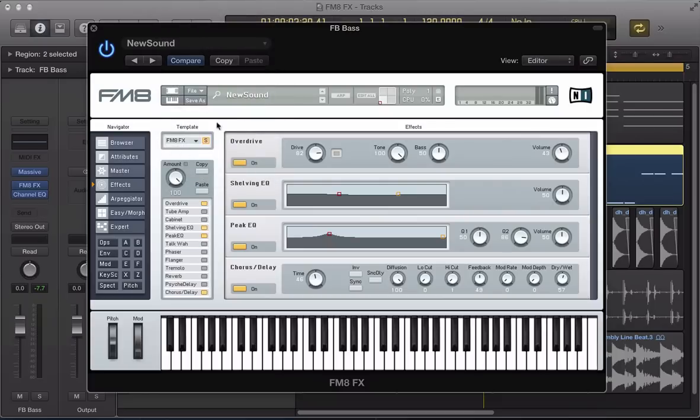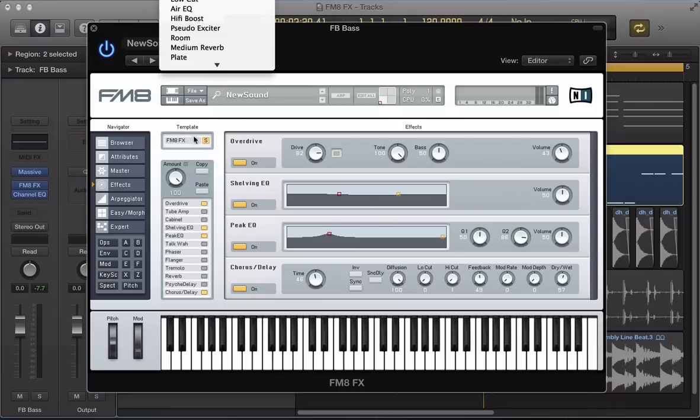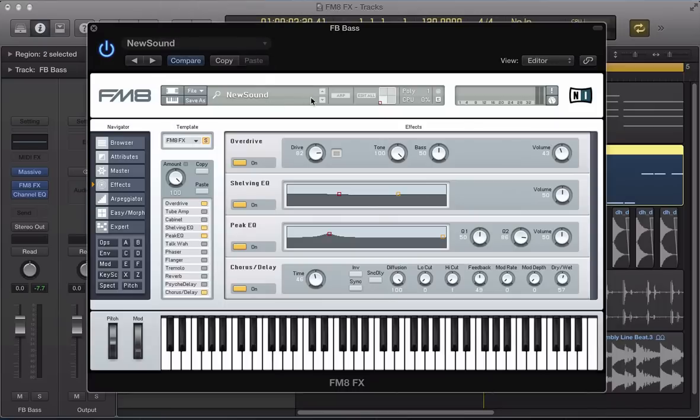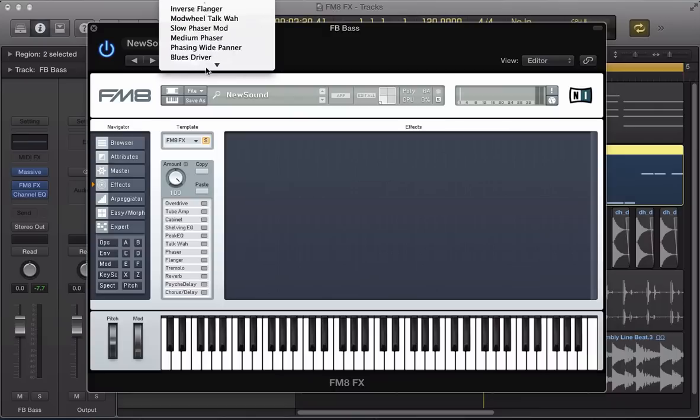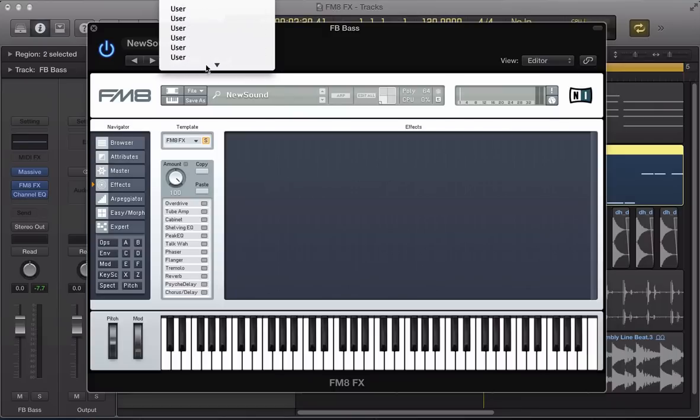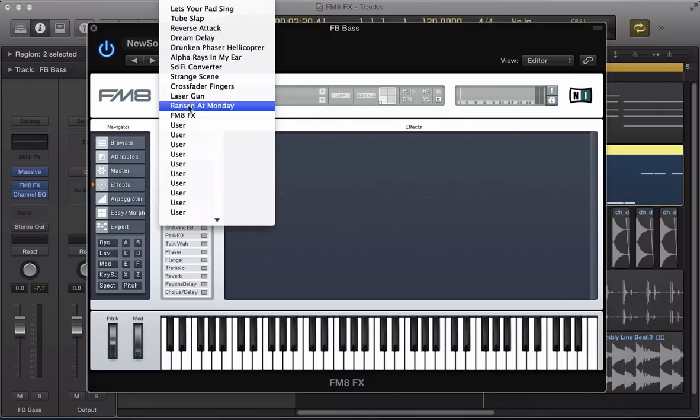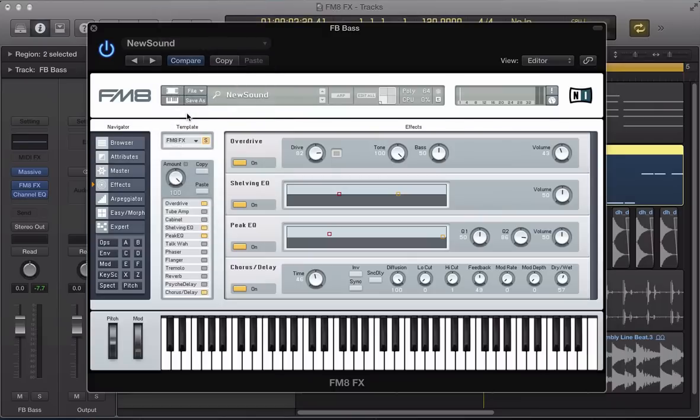So, you have to name it and then save it. So, save it in that user slot. So now, if I was to load up a new sound, I can go ahead and call up that effects chain that I set up there. So, it's really useful.